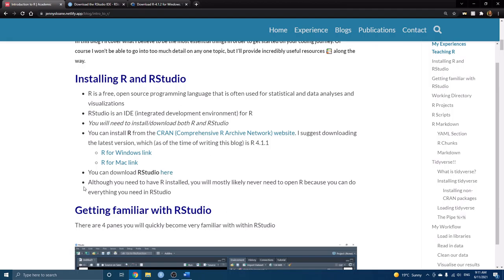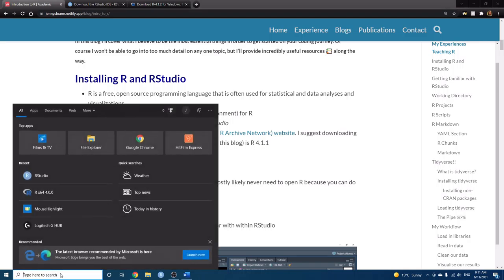The second thing you want to download is RStudio. We can go to this link, and most likely you'll just want to use the RStudio Desktop, the free version. So you can just click Download here.